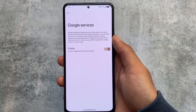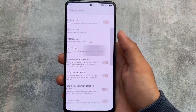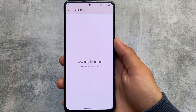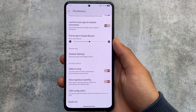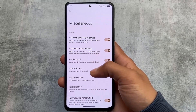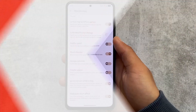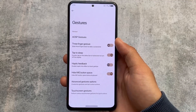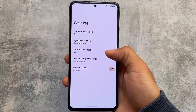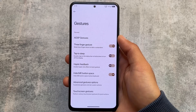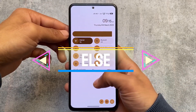Some of the most useful features include a Google services control option, also available in some other custom ROMs. Parallel space — which was removed in the latest Evolution X version — is back here, which is very good. Signature spoofing is also available, along with weather settings and ignore window secure flag, which is one of my favorite features. There's also a hide IME button space option, which is not present in something like crDroid but nCentOS brings it.